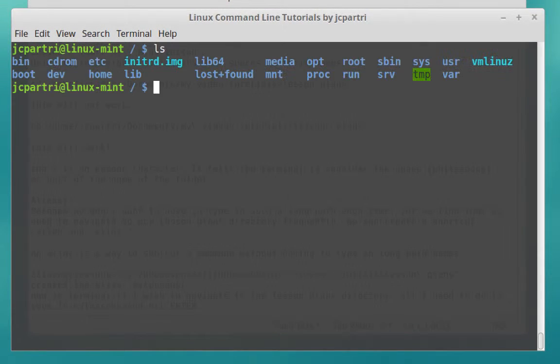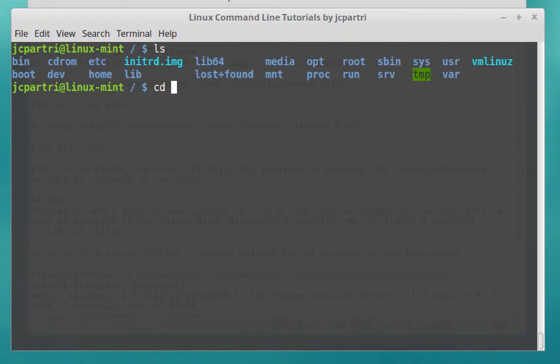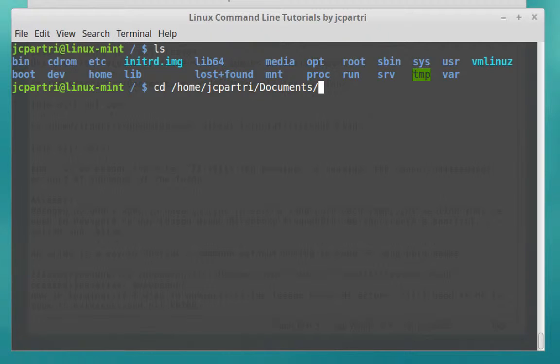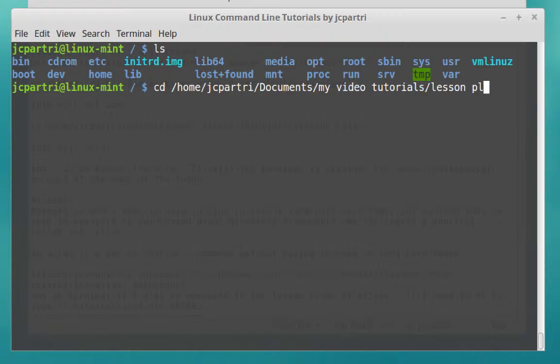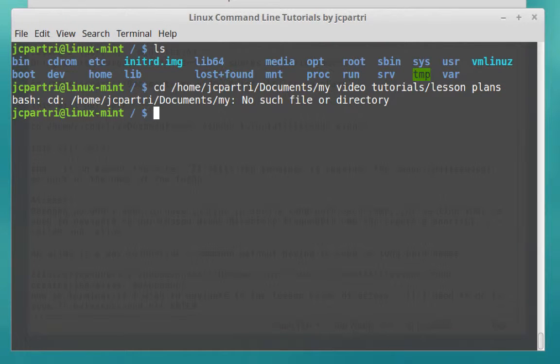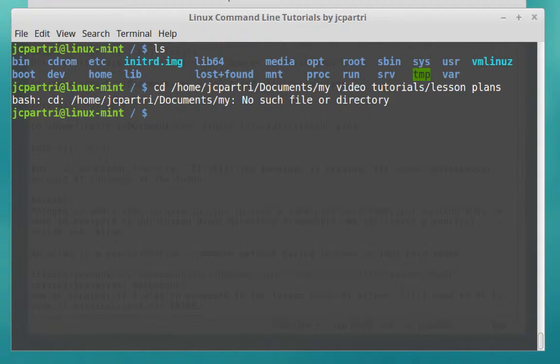First thing I want to do is navigate to my lessons folder. I couldn't remember what it was called. Here we go. Change directory, home, my username. So what I'm typing in is an absolute path right now. And then I have a folder in Documents called My Video Tutorials. And then in that folder I have another folder called Lesson Plans. From what we learned in the previous lesson, this should work. This should take me right to my folder Lesson Plans. But the terminal complains. It says no such file or directory.